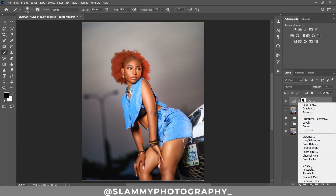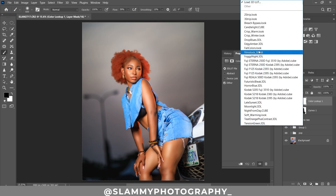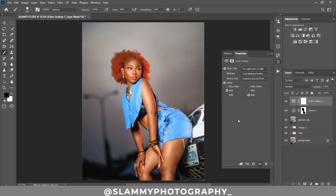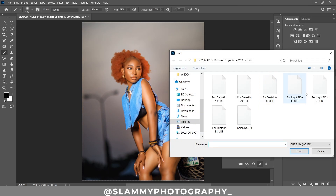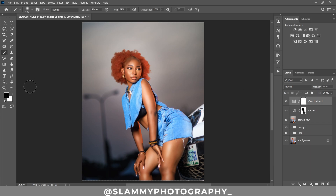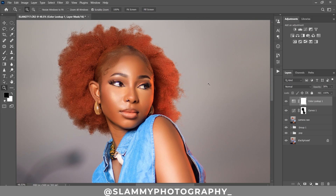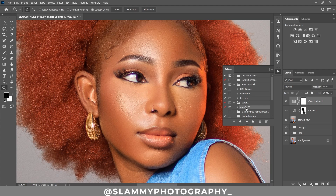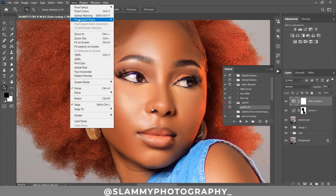Now we can add LUTs. Create a Color Lookup adjustment layer, go to your LUT folder, and add your LUT. Since this is a light-skin model, add a light-skin LUT and reduce the opacity. If this LUT is not the one you want, try others from your LUT folder. There is a link in the description to get free LUTs from the website. See the before and after applying the LUT — the result is amazing. The flawless skin was achieved using the AutoFix FX action — link is in the description.